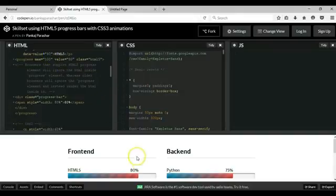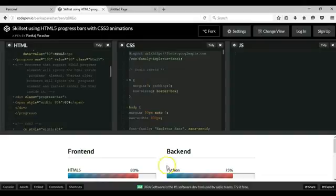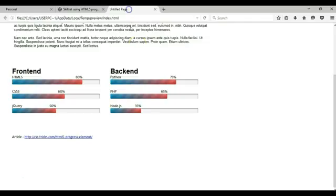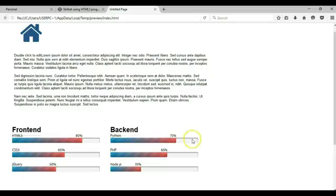That is how to add a progress bar to our WYSIWYG website project. Thank you very much for watching. Bye for now.